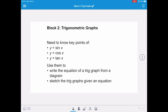In this video, we're going to introduce trigonometric graphs. At National 5, we need to know the key points of the sine curve, the cosine curve, and the tangent curve, and then use them to write the equation of a trig graph from a diagram given some form of transformation, and also to sketch the trig graphs given an equation.